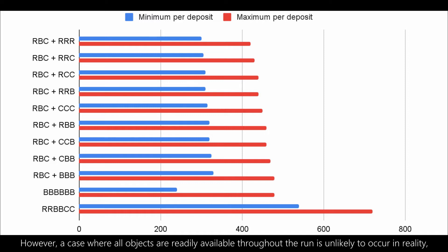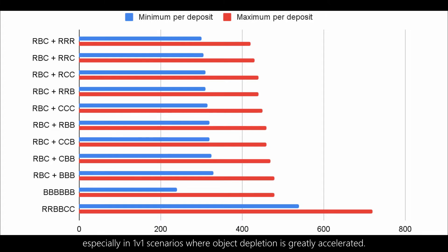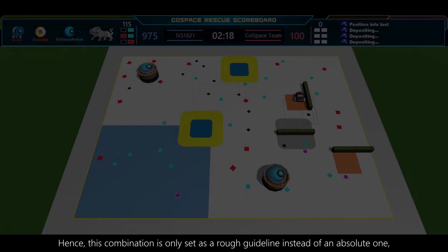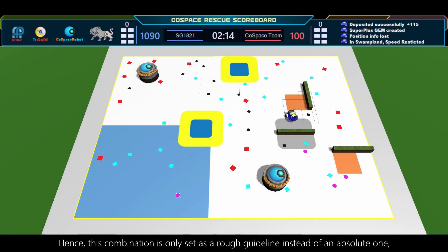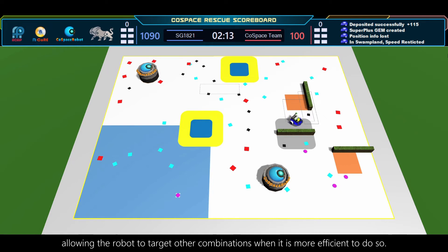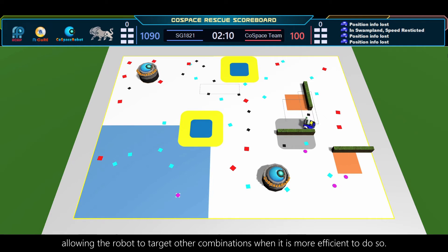However, a case where all objects are readily available throughout the run is unlikely to occur in reality, especially in 1v1 scenarios where object depletion is greatly accelerated. Hence, this combination is only set as a rough guideline instead of an absolute one, allowing the robot to target other combinations when it is more efficient to do so.